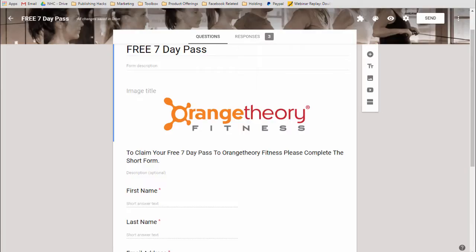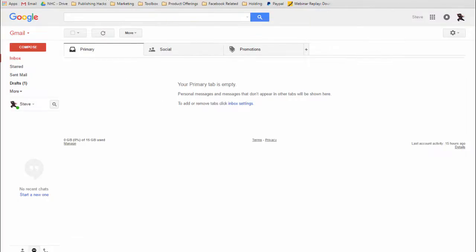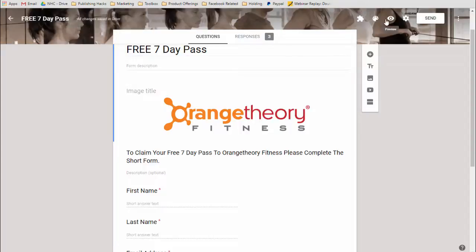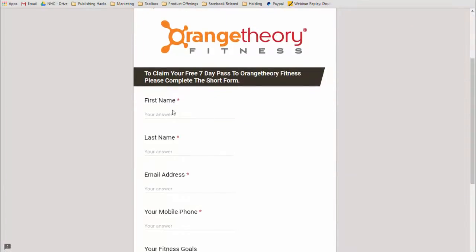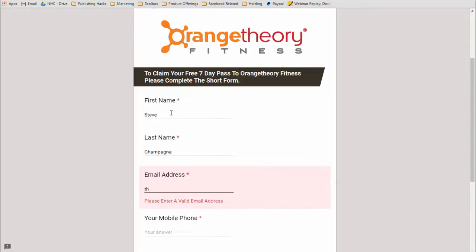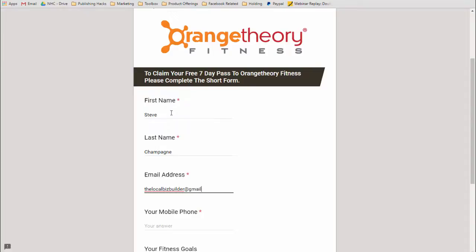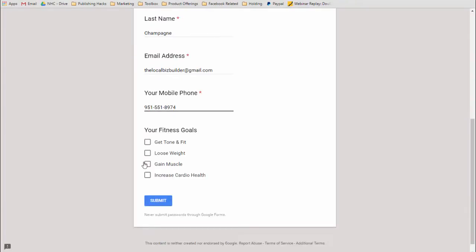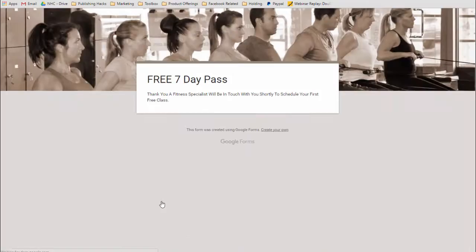So let's test this out. Here's my inbox — I have nothing in the box. I'm just going to look at the public view of this form and fill it out: Steve Champagne, and we're going to use this email address. I'll put in a phone number of course. That's too many numbers. And my goal is to gain muscle, lose weight, increase my cardio health — I'm a good lead. Hit Submit, and that's it. The form's been submitted.